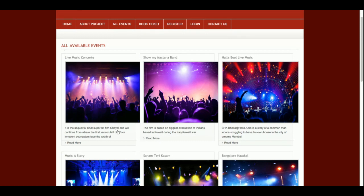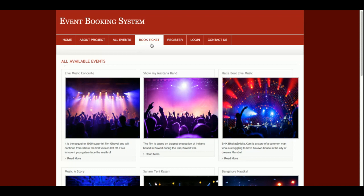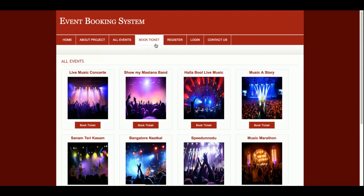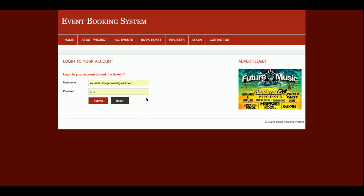This is the Book Ticket button. Once you click on it, you must be logged in to the system — without login you cannot perform the booking, because booking is related to the user and we are using user sessions. A session will not be created without logging in, so for making a booking you must be logged in. If you don't have user credentials, just go and register on the website.